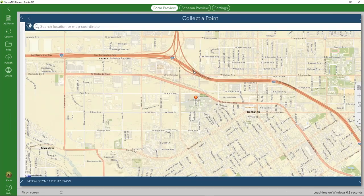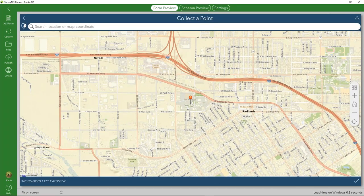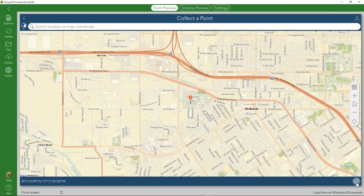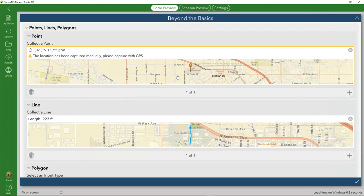If we collect a point manually and submit our record, we can see a warning: 'The location has been captured manually, please capture with the GPS.' Horizontal accuracy isn't being stored in this demonstration because location has been disabled for privacy.